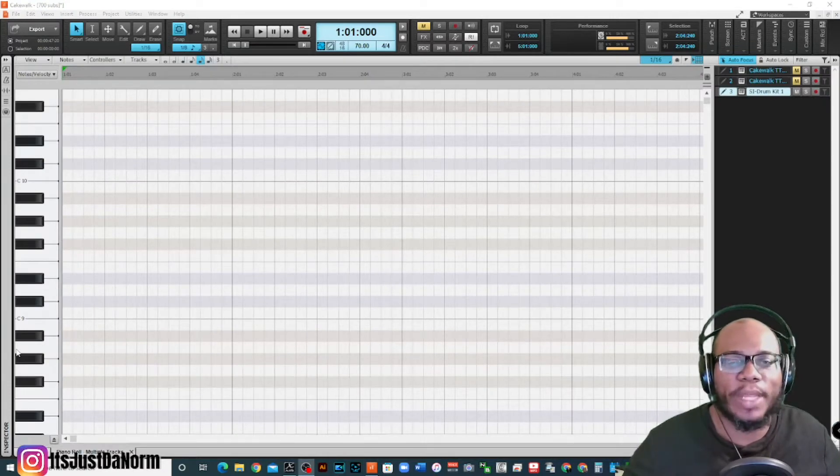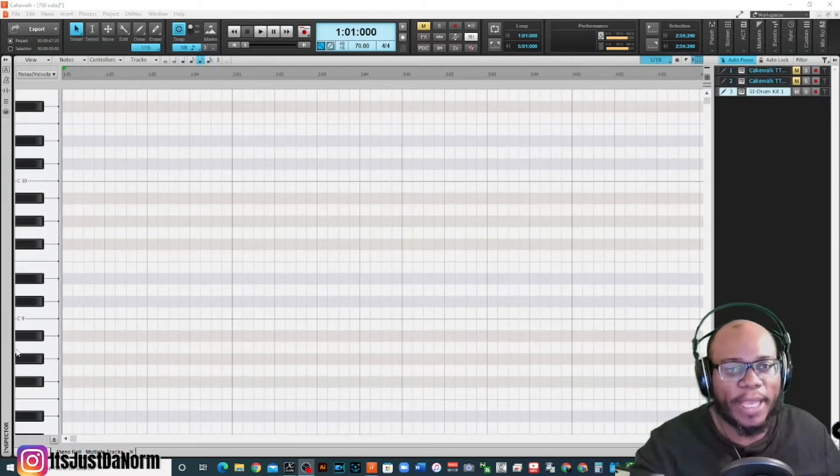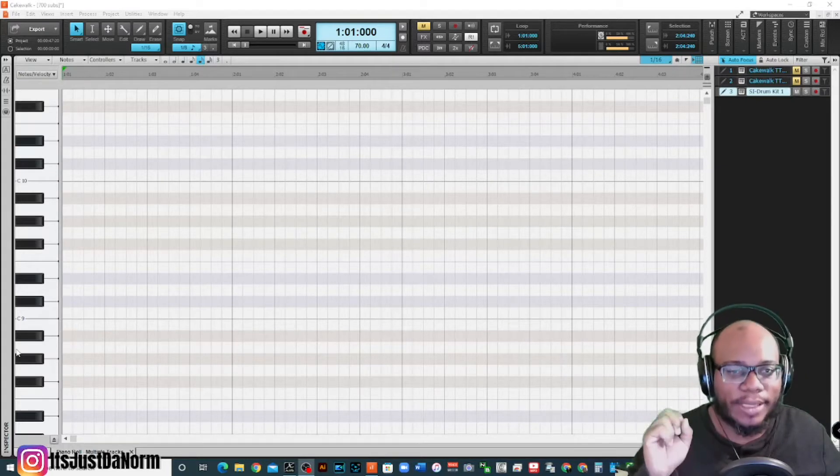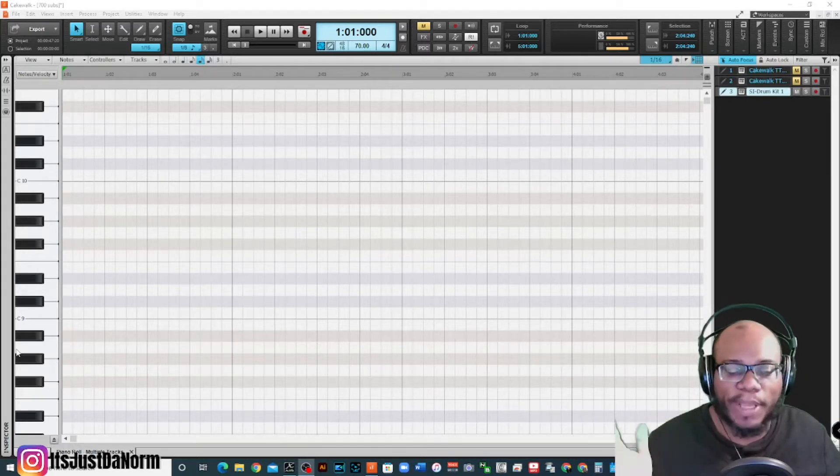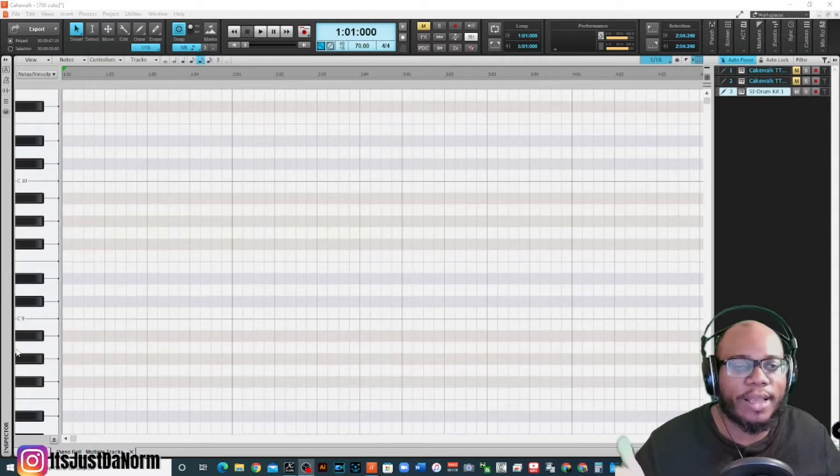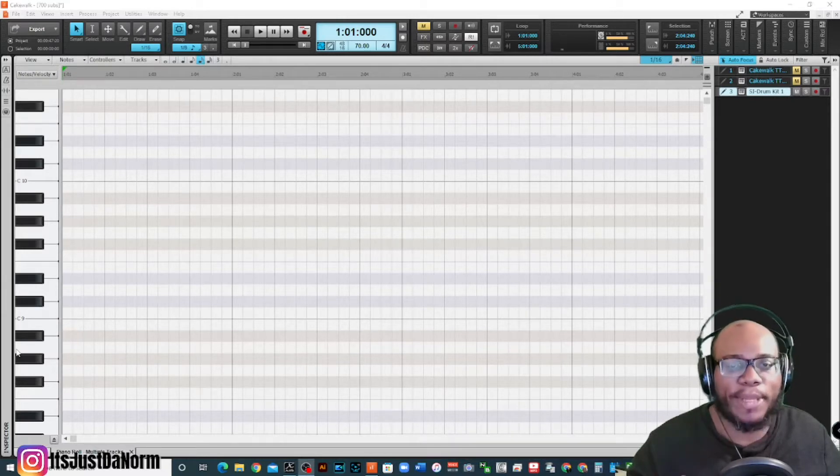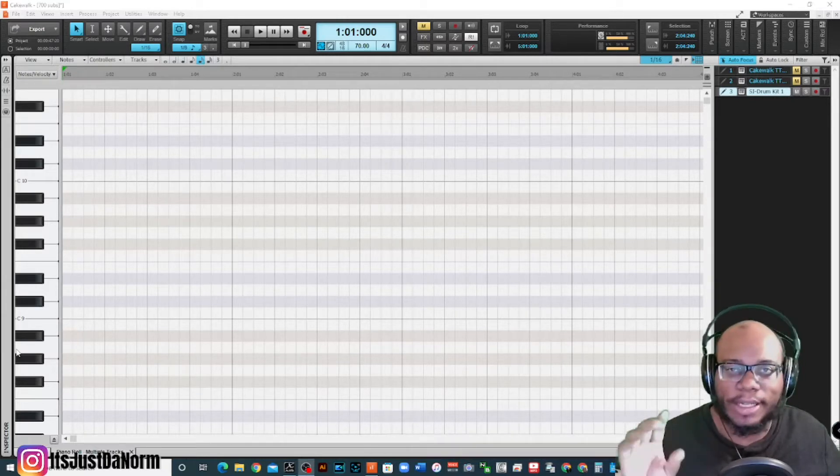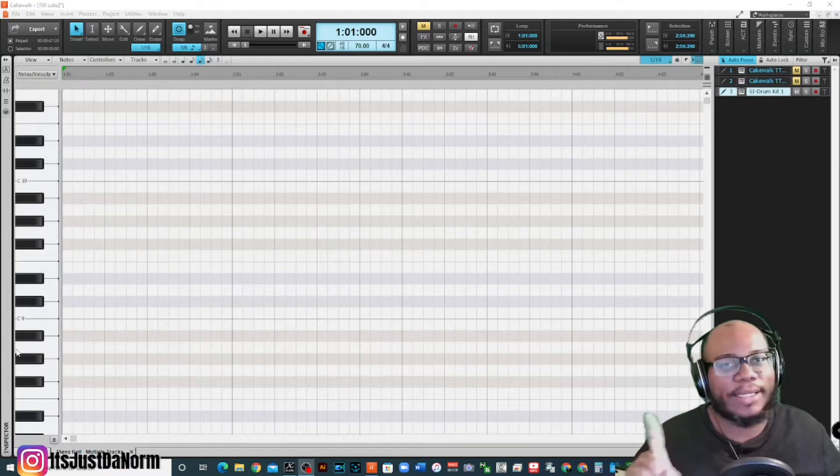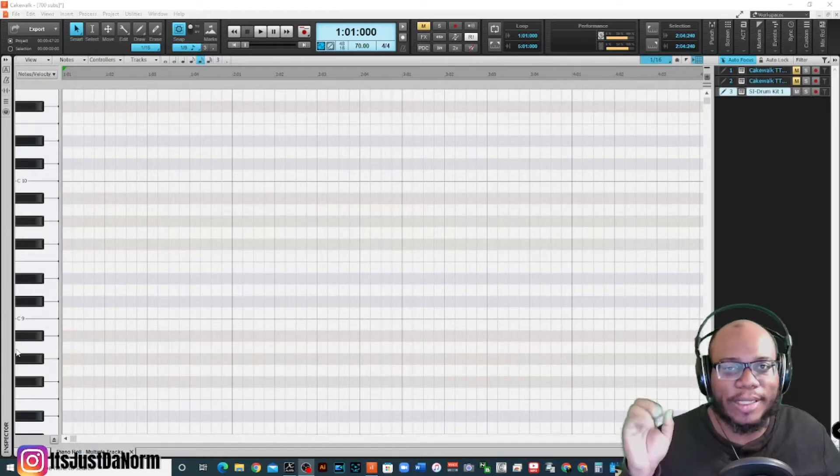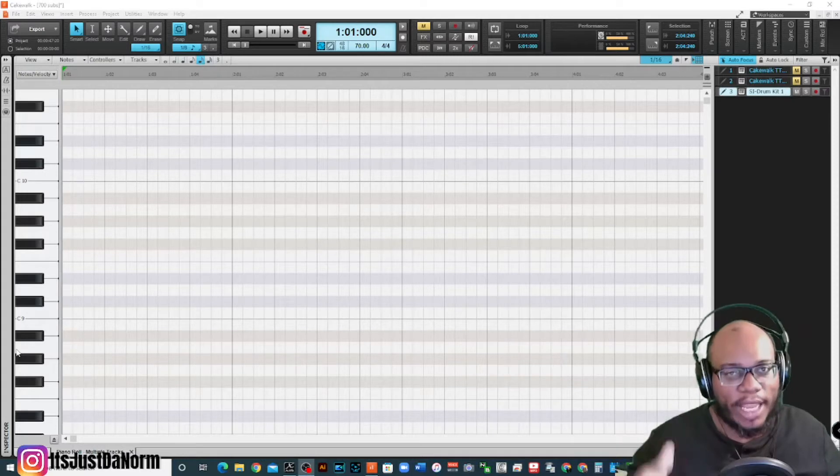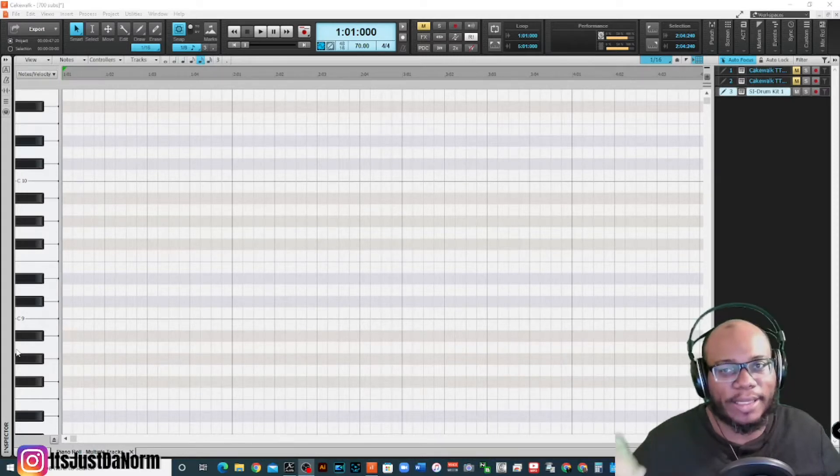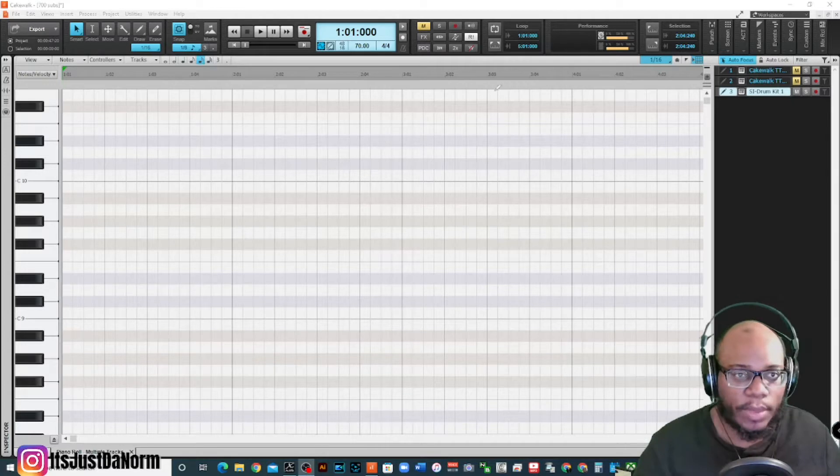What's going on everybody, it's your boy Justin Norm. I'm back with another tutorial. Today I'm going to focus on being able to put drums using the piano roll. Now you can use the piano roll for any other type of instrument, but I'm going to make a little drum pattern using the piano roll. This is going to be for the true beginners, not really complicated, because there's a lot of things you can do within the piano roll. If you need further assistance with the piano roll, definitely let me know in the comments later on.